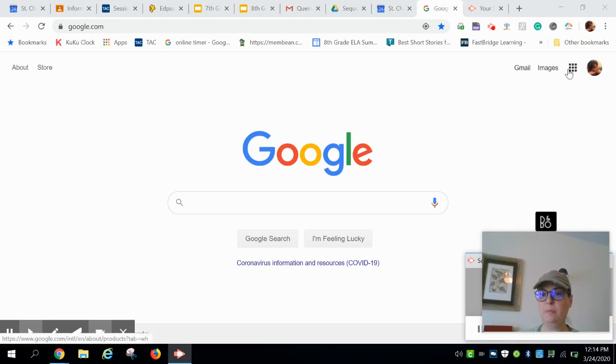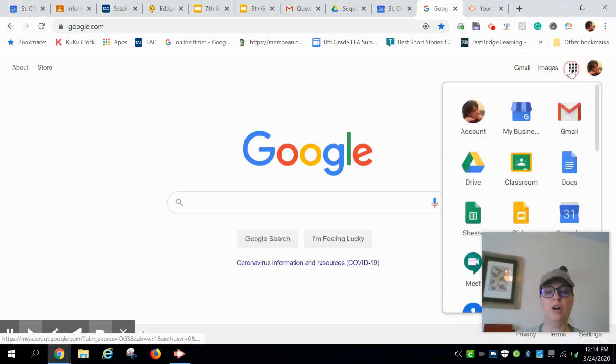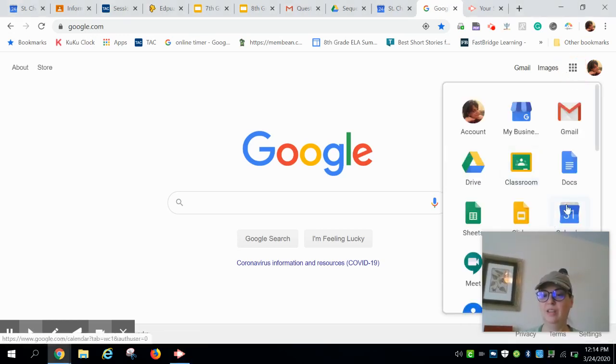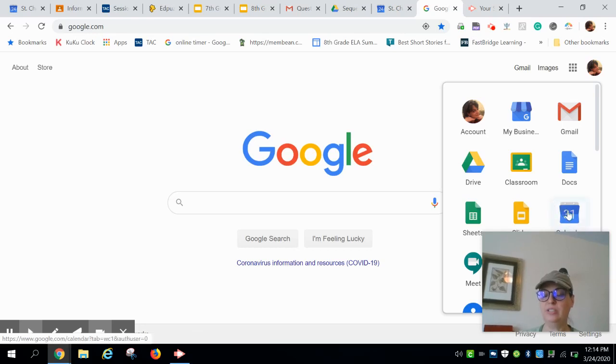First thing you want to do, click on your waffle and then in the waffle you will see the Google Calendar app.